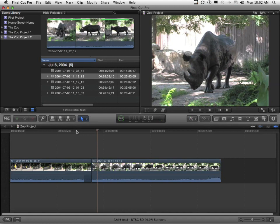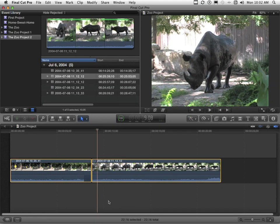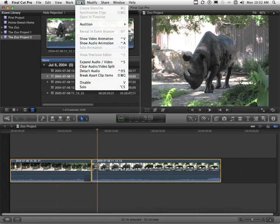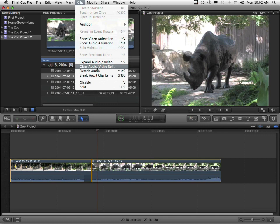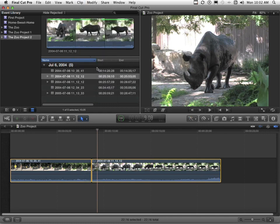Well, what we can do is come down here and select these, go back to the word clip, and go down to clear audio video split. And as you can see, it put them back just the way they were before.